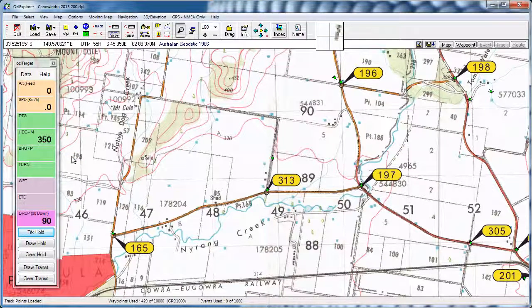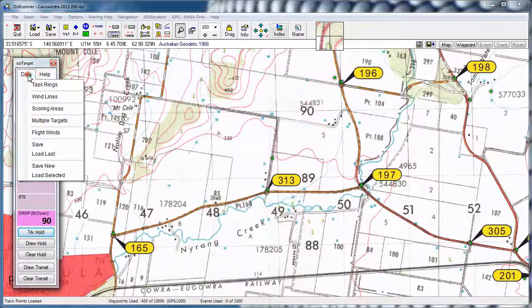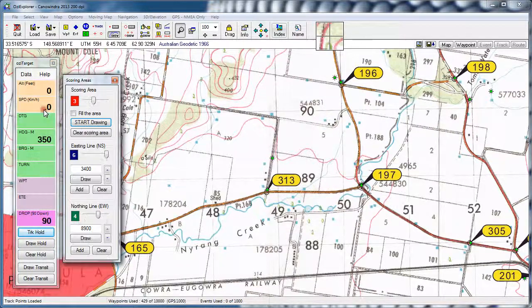Welcome to Aussie Target 1.4.0. I'm just going to quickly show off some of the new features in the Scoring Area tool. So we go to Data > Scoring Areas.